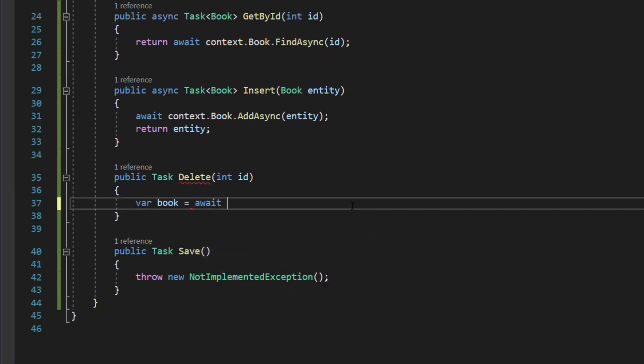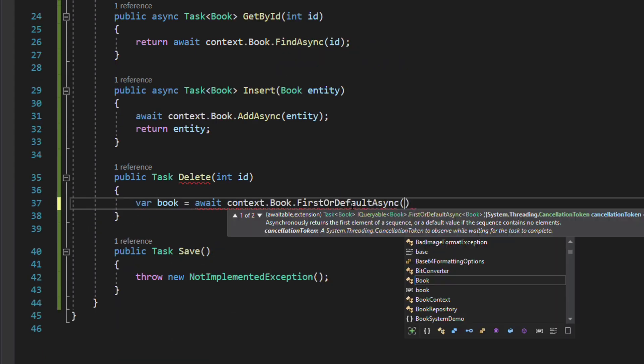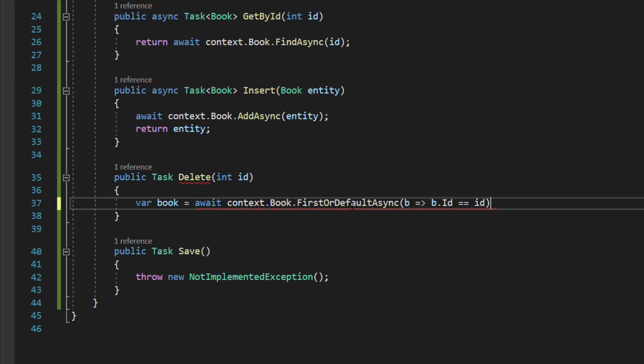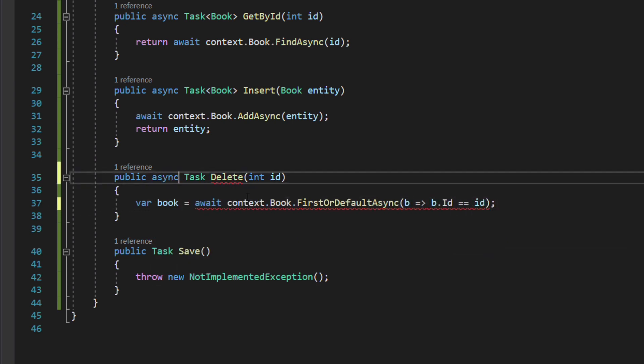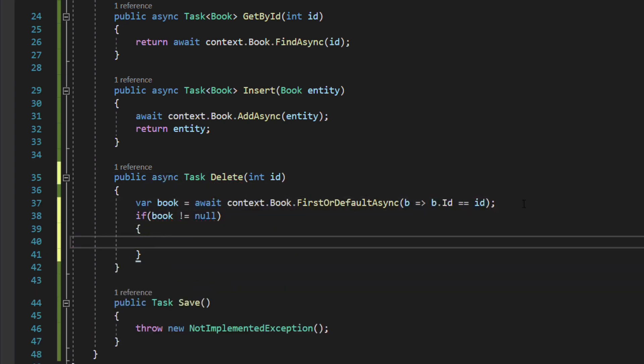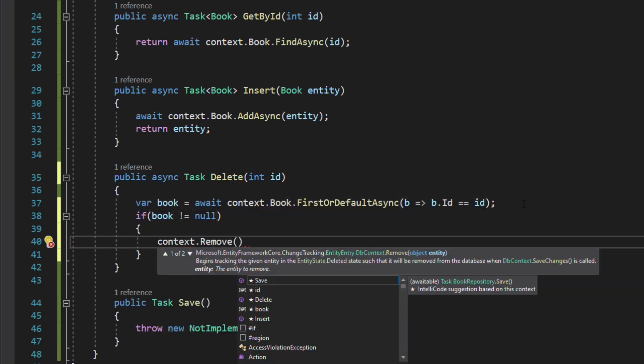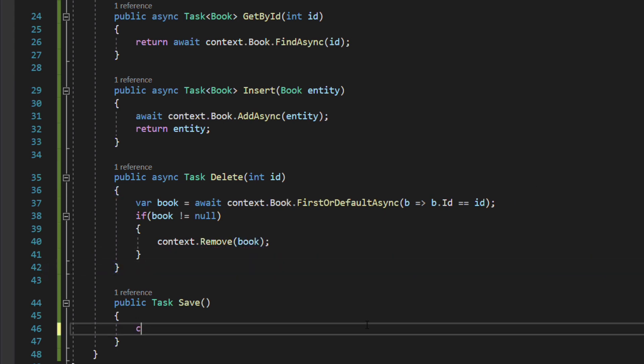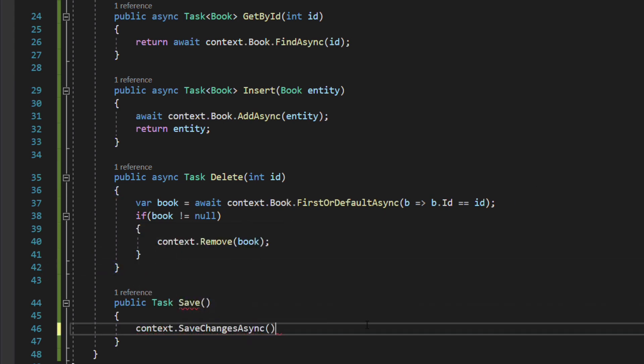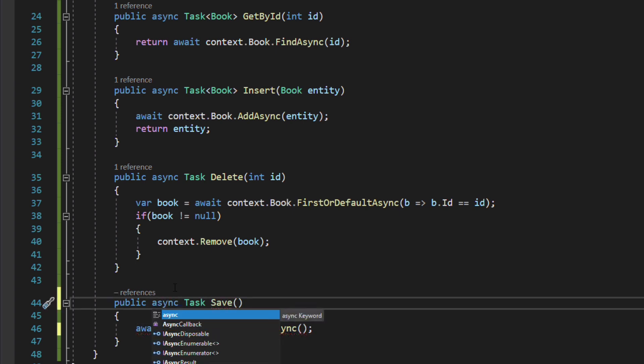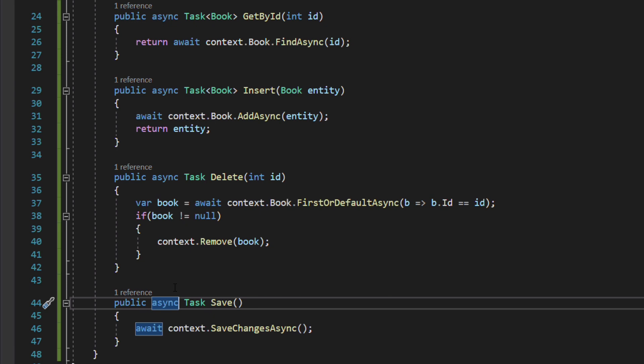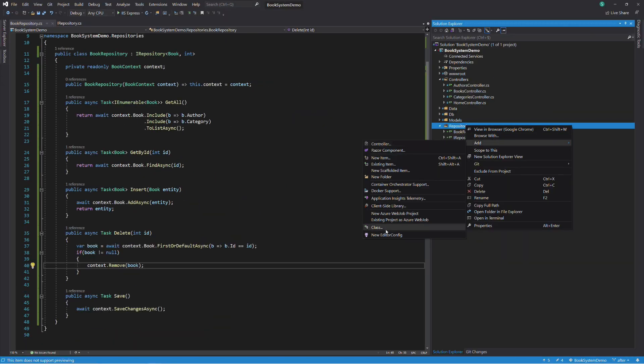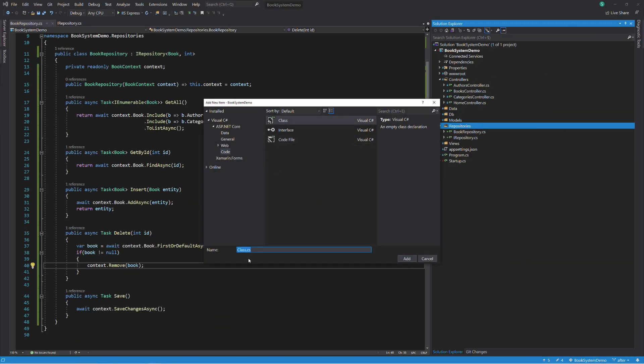In the delete method, we first retrieve the book given its id. If it's found, we delete it. And finally, in the save method, we persist changes to the database. This method will be invoked after an insert or a delete. I am going to create the category repository and the author repository. They follow the same pattern, so I see you when I'm done. The repositories are created.